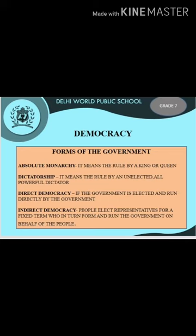Direct democracy, also called pure democracy, is a form of democracy in which people decide on policy initiatives directly. In representative democracy, people of the country choose their own representatives. The chosen representatives frame the laws of the country. So people rule through their elected representatives. India follows indirect or representative democracy.